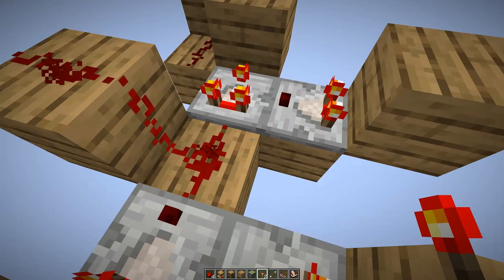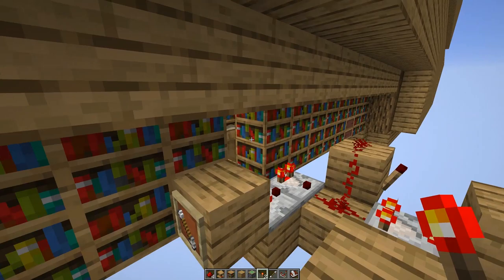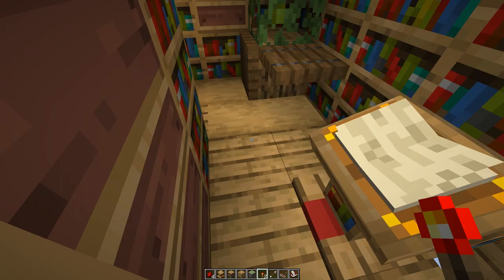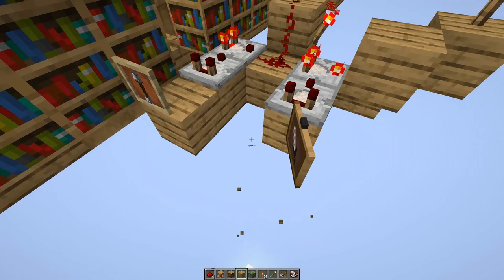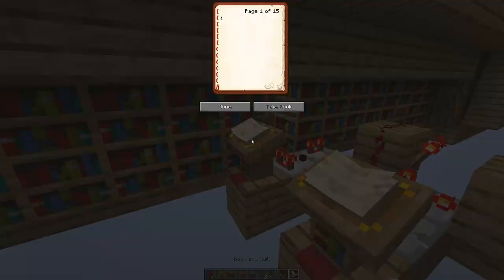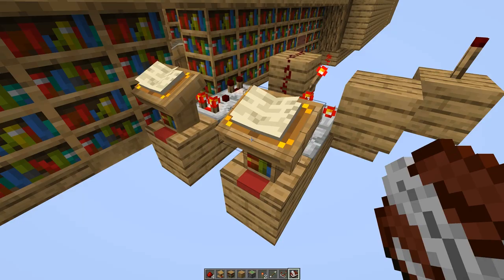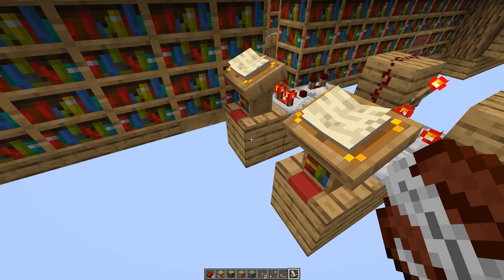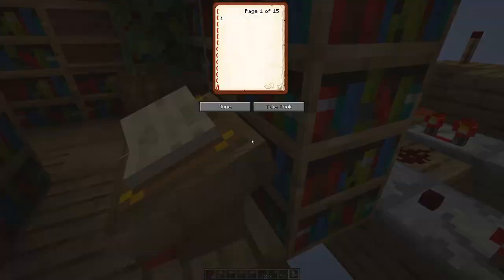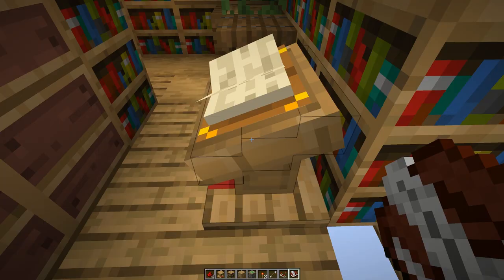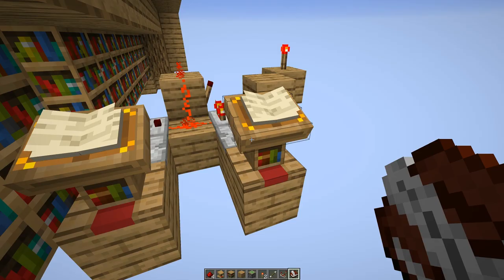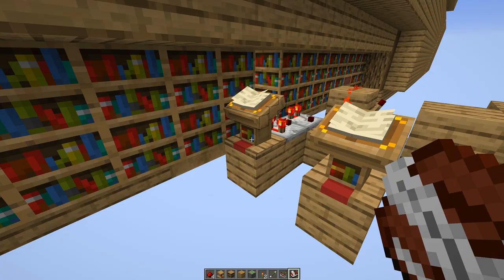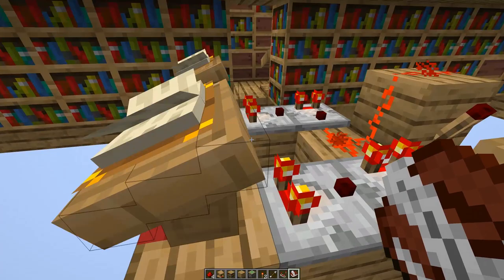You want to replicate the exact same setup for all the lecterns, with variations so the page isn't always three. Click them and set them to four, or page eight. If you actually want all 15 pages to work, instead of item frames you just want a lectern with the same book in it and set the page to, for example, six. If six is the page you want the door to open, now if you set the page to six the redstone torch will light up; if you go to page 15 it won't.